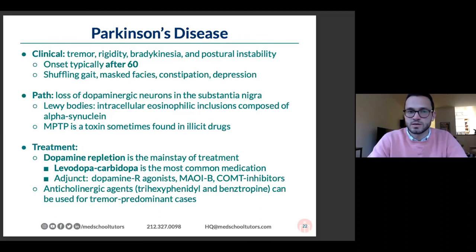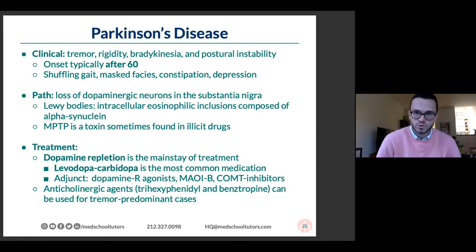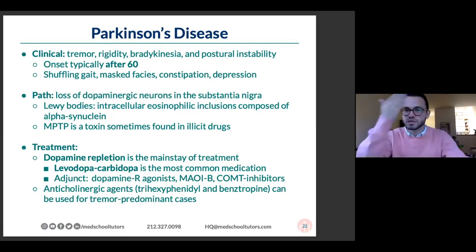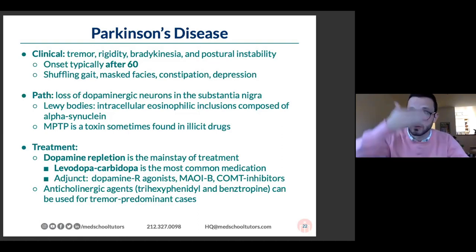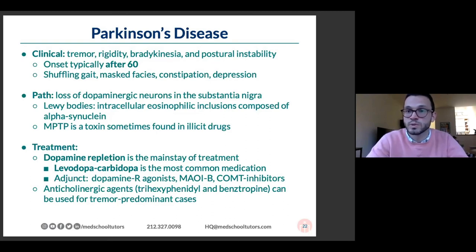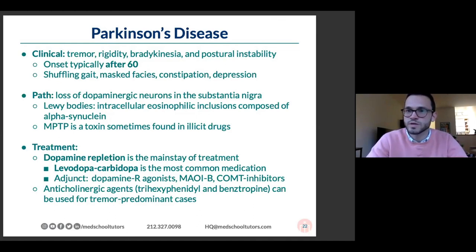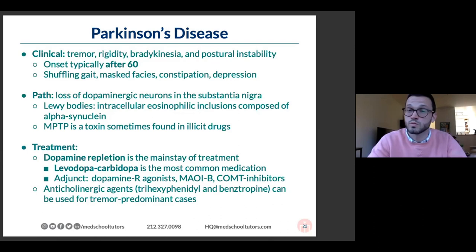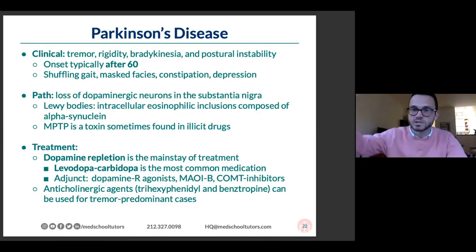Other features of Parkinson's include shuffling gait — stooped posture with feet not clearing the floor — masked facies with decreased facial expression, reduced blinking, constipation, and depression, which is very common. Anosmia used to be a helpful prodromal feature, though COVID complicates this now. People who lose their sense of smell may be at risk for Parkinson's in the future.